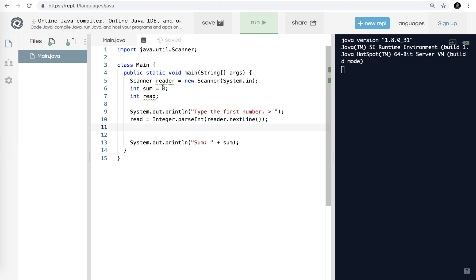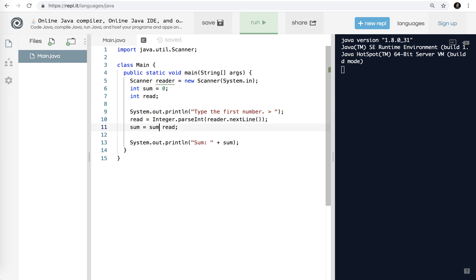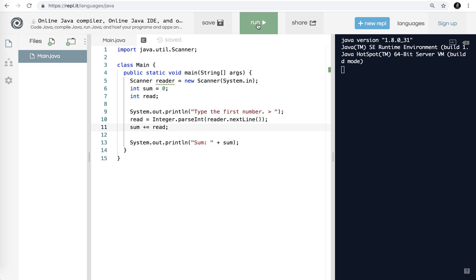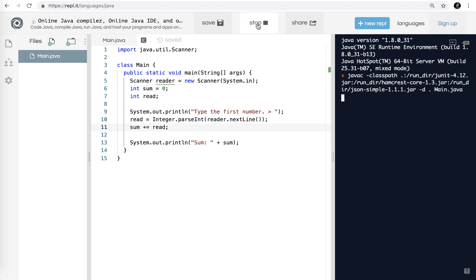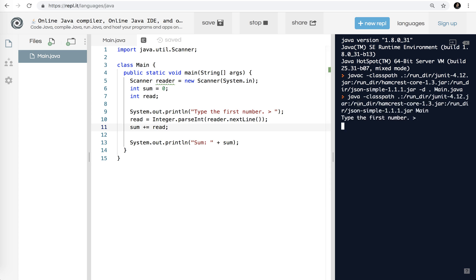Now you've got to think about what do I want to do with that value? I want to add it to the sum. So sum starts out as zero. I will do sum plus equals read, or if you find it easier, I can say sum equals sum plus read. But I'm going to stick to the easier shortcut, plus equals read. Let me run that and see what happens.